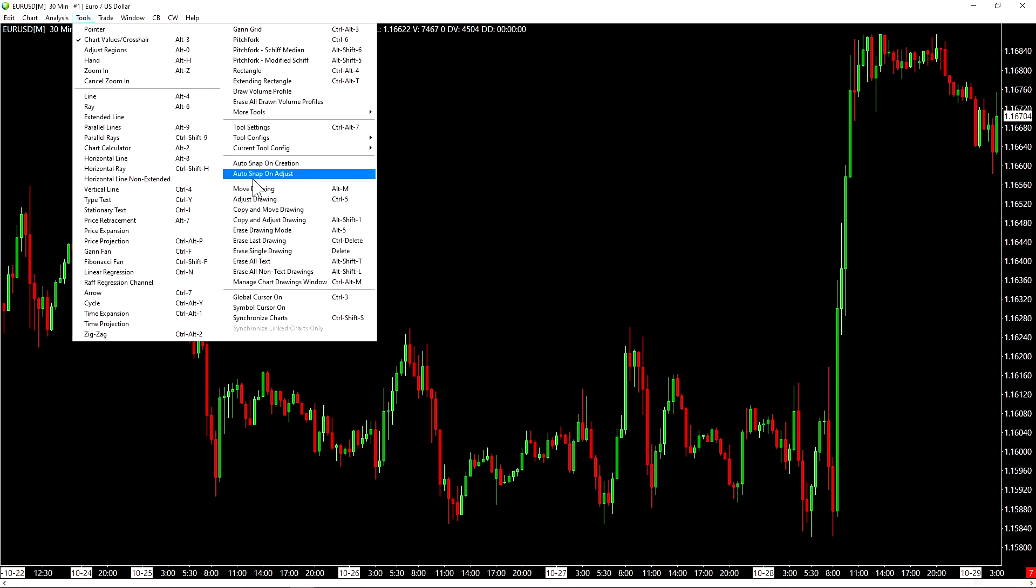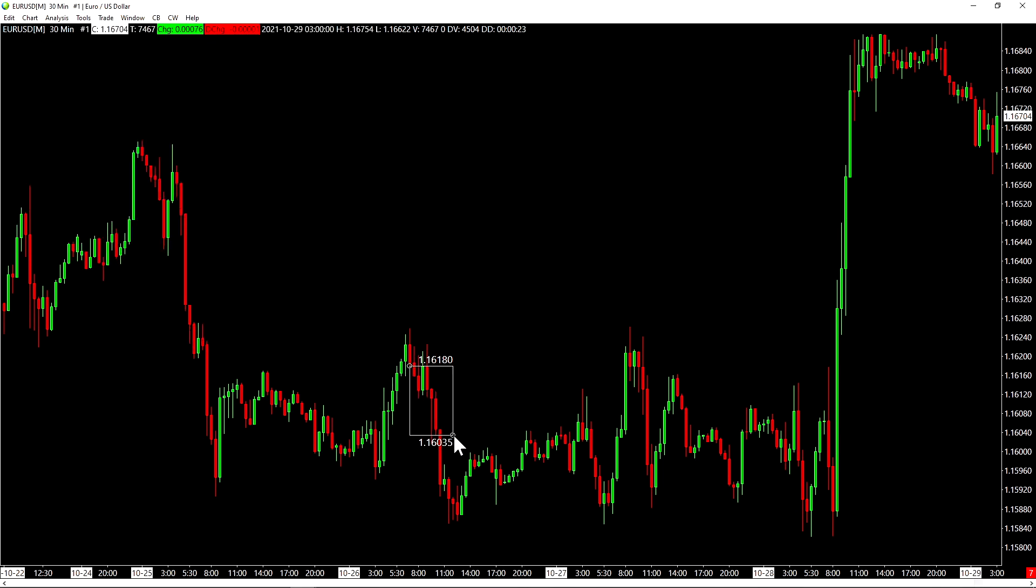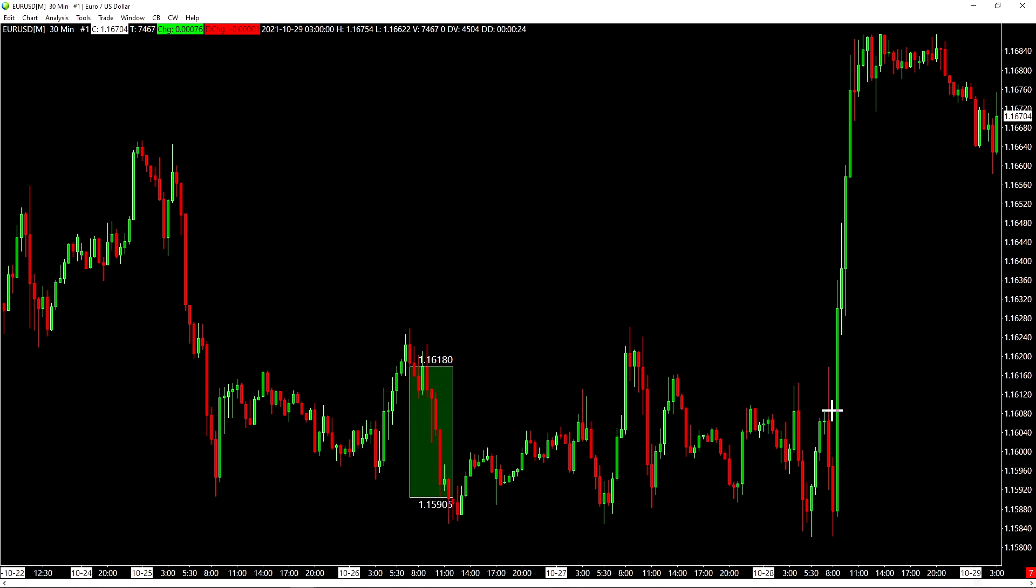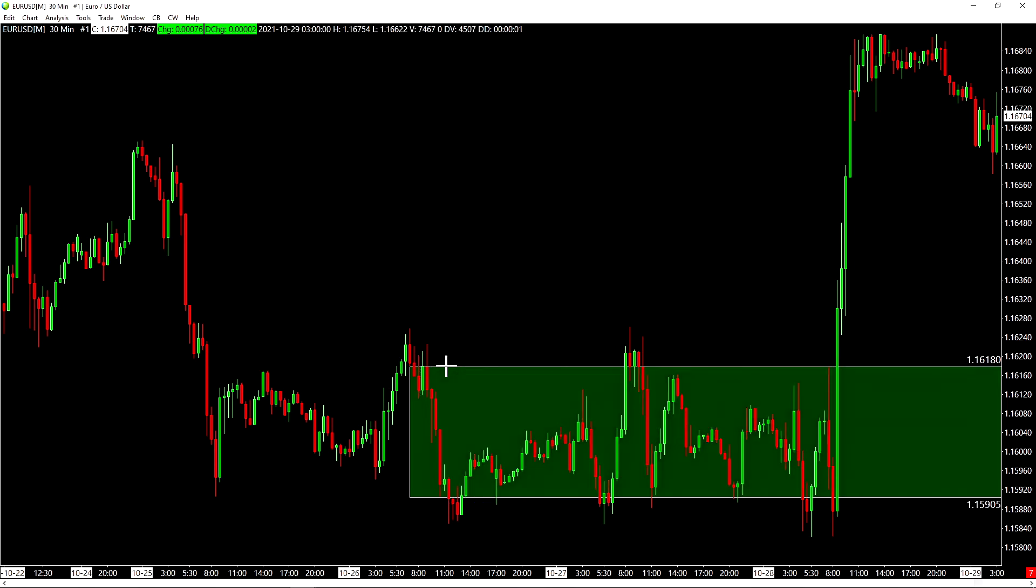Another one of my favorite drawing tools is the rectangle. We can use control alt four to bring this up. And we can also use the shift key to snap this to certain areas of our price bars. So I create a rectangle here. Let's say I wanted to extend this. I can right click on this rectangle and then click on extend drawing.